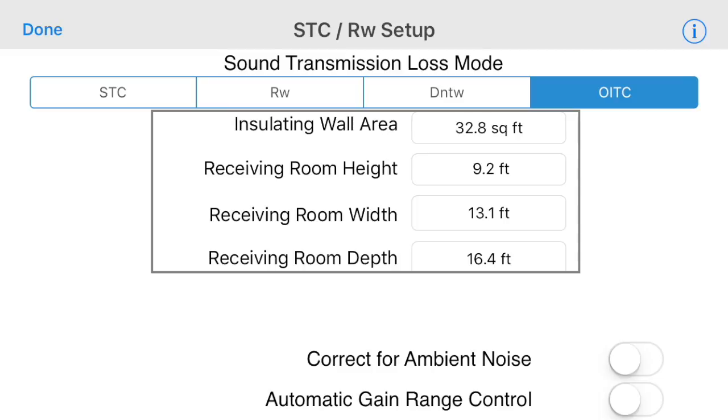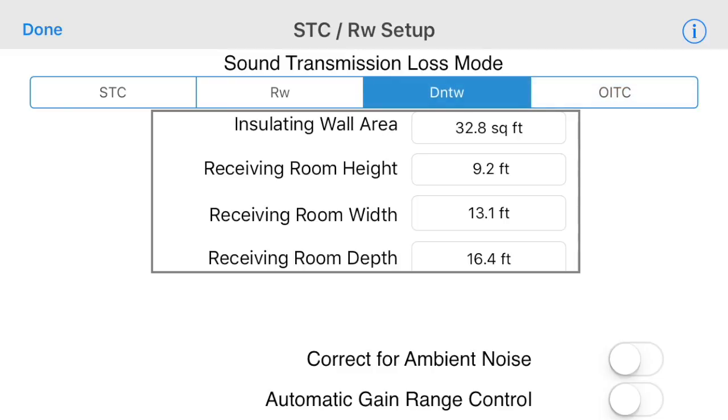Turn on ambient noise correction if desired. If you turn on the automatic gain range control, the system will automatically select the mic high range in the sending room and the low range in the receiving room for you as you do the tests.